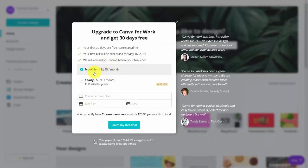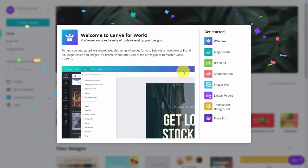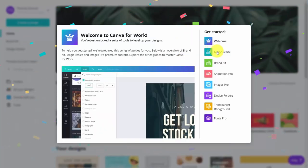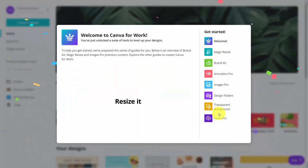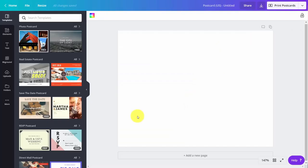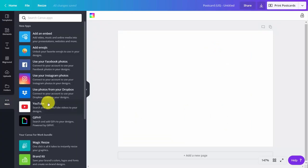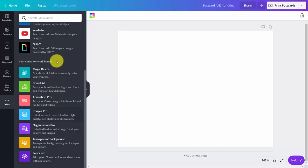You can try it free for 30 days. You can choose whether you want the monthly or yearly option to upgrade. You'll write in your card number, and be aware of how many team members you have because you will be paying for them when you upgrade. Once you do that, you'll have access to seven additional tools, which you will see in your welcome screen and inside any Canvas design screen where you click the more button.